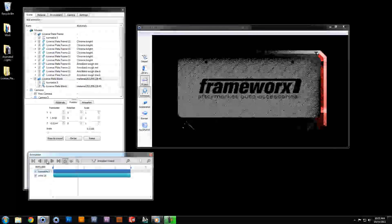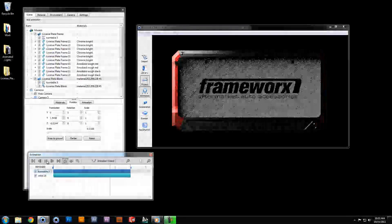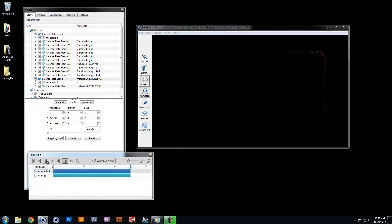So there you have it. Two simple ways to create animated lights in Keyshot 3.